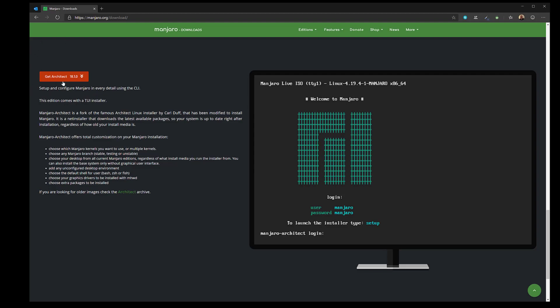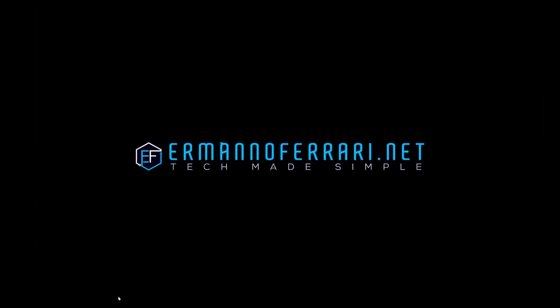So let's get started. You would now click here on Get Architect to download the ISO which I've already done. So I'll close this window and pull up VirtualBox.